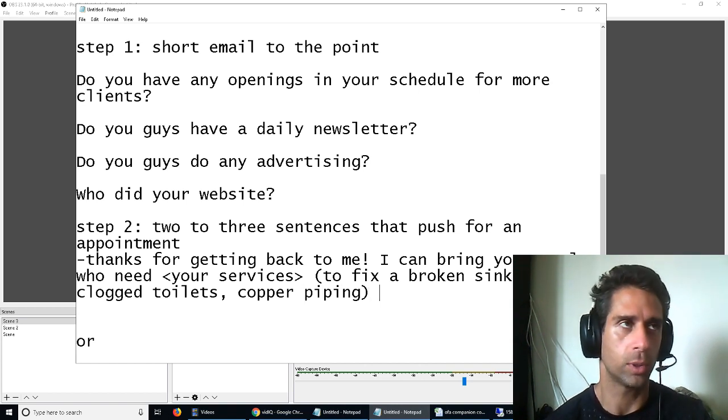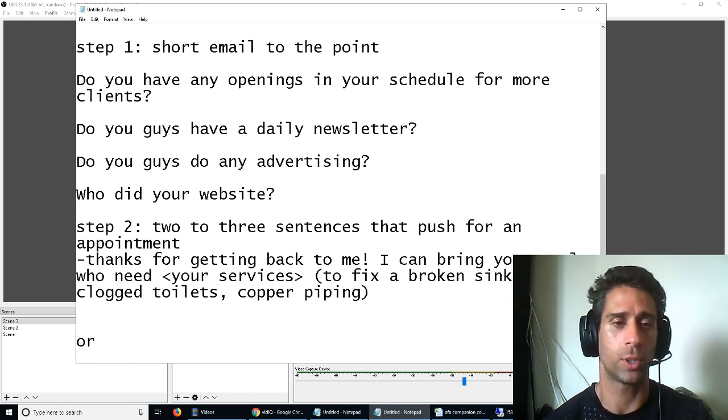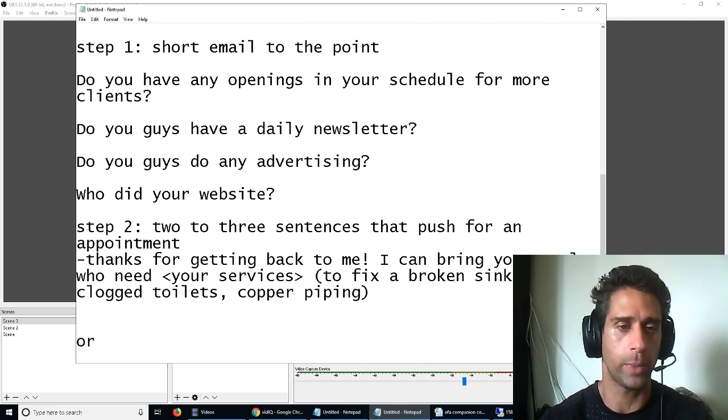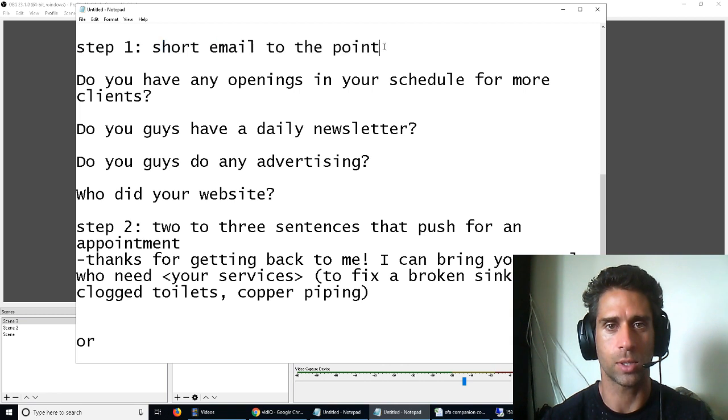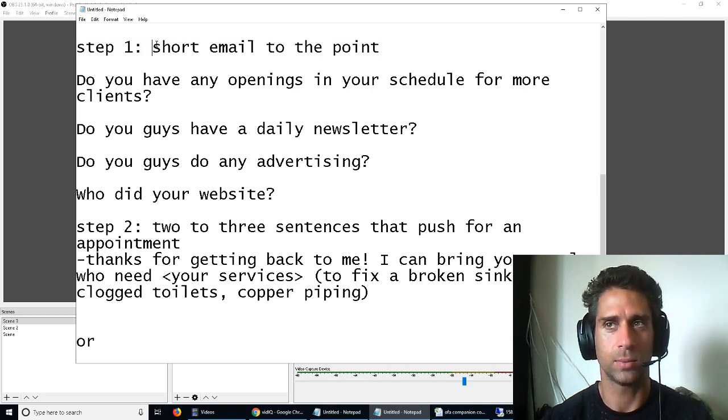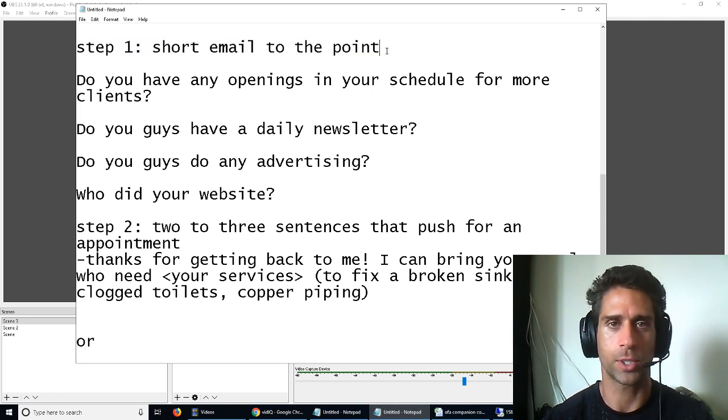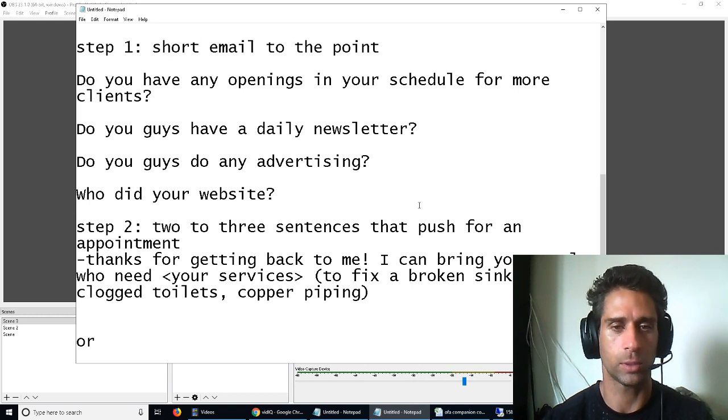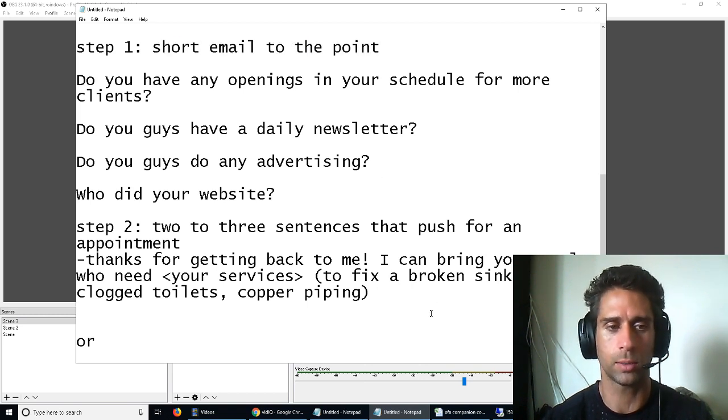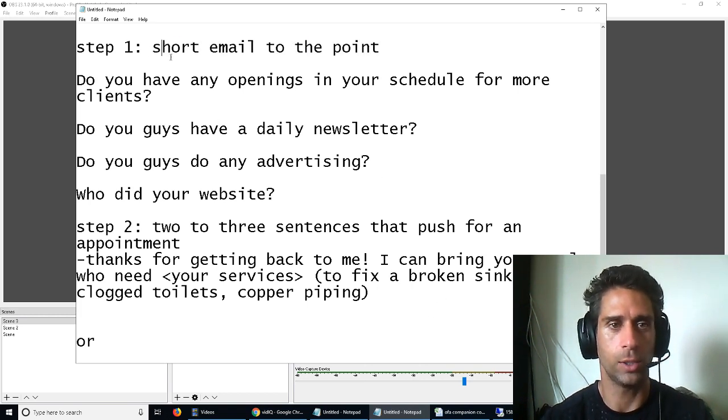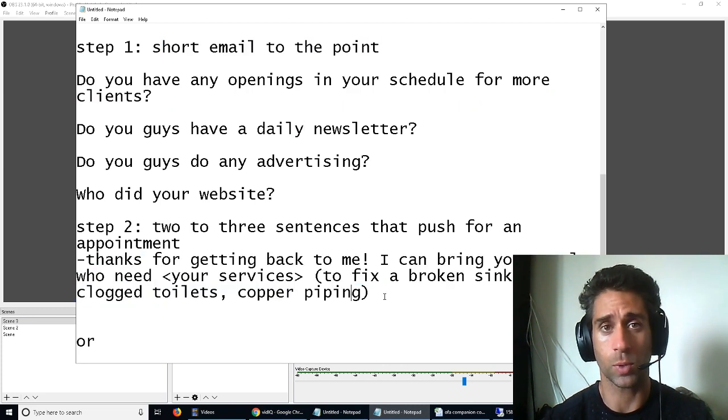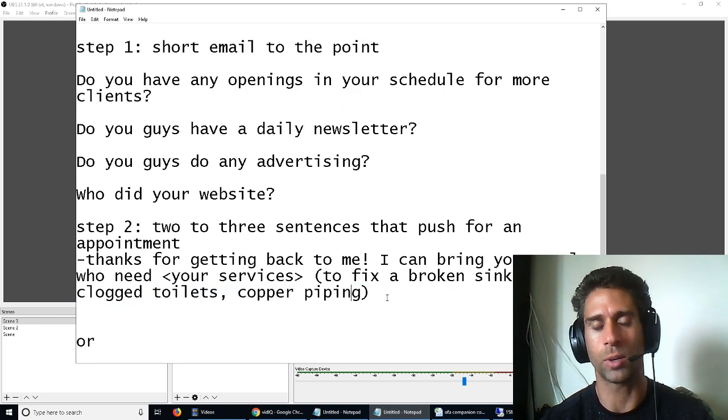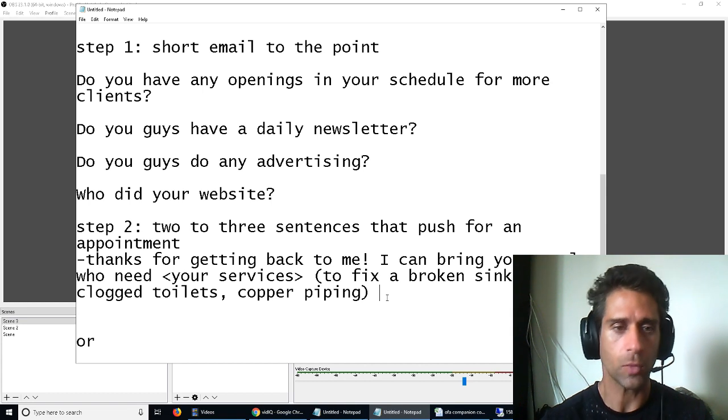Yeah, it might take you a little bit of extra time to paste those in, but you're going to get so many responses because this short email to the point is, everybody's going to respond to this, because they think you're a customer. And if they're monitoring the email, they lose nothing by responding to this. Whereas if you send them this right away, it's a little bit more aggressive, they might not respond.